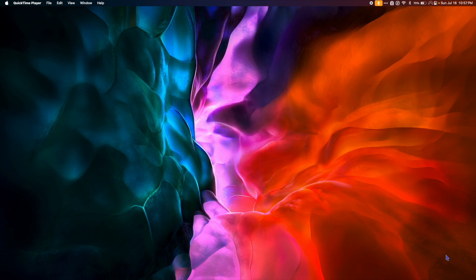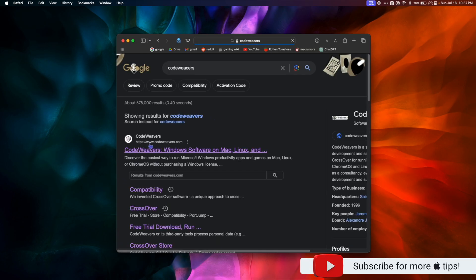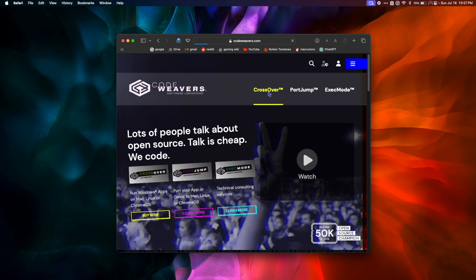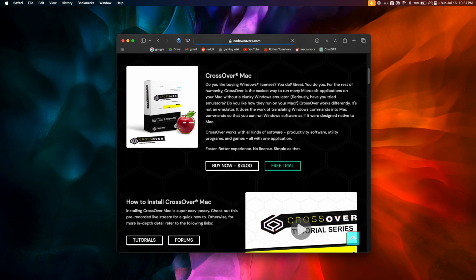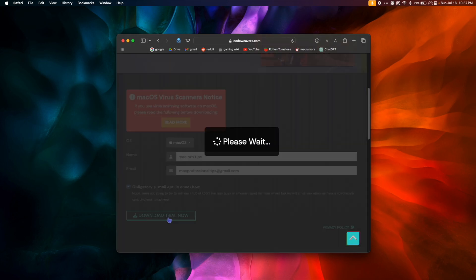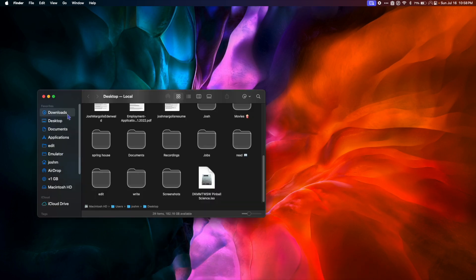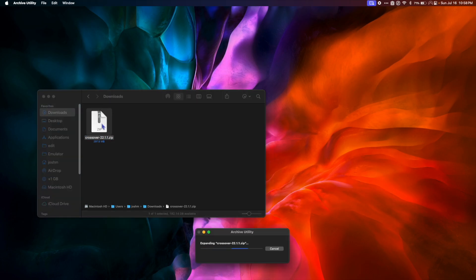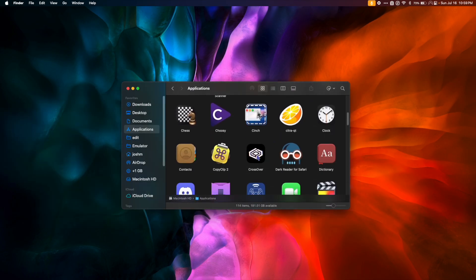Once you're running macOS Sonoma, we can get started. Go to your web browser and Google CodeWeavers. Click the top link, click Crossover, click macOS, and hit Free Trial. Scroll down, put your name and email, and then hit Download Trial. Once the download is complete, go to Finder and then your Downloads folder, double-click the crossover.zip to unzip it, and drag the Crossover application into your Applications folder.